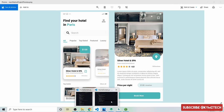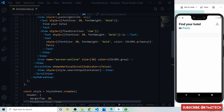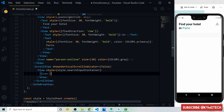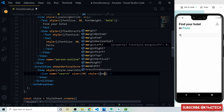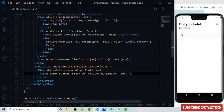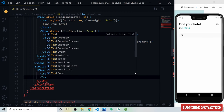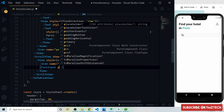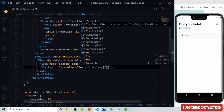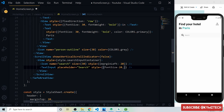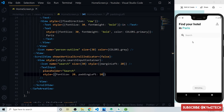Inside the search input container we add an Icon with name 'search', size 30, and marginLeft of 20px. Then we add a TextInput with a placeholder of 'search', fontSize of 20, and paddingLeft of 10px. That's all for the search input.